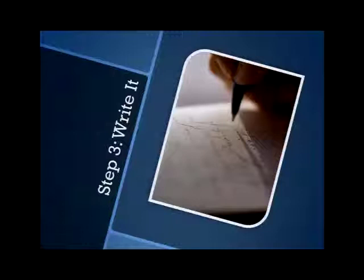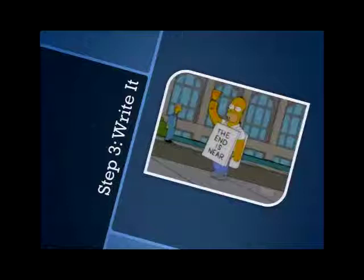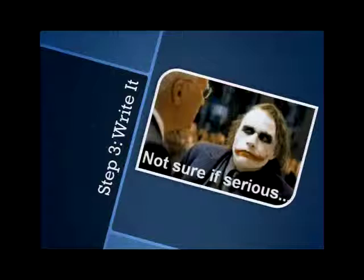Step three is now to write it down. It's very important to get from what's in your head down onto something that you can look back later and reference. What you write down doesn't have to be your final game design. It's just something that you have that you can reference later. It's okay to move away from what you put down there, but you definitely need to have something written down.